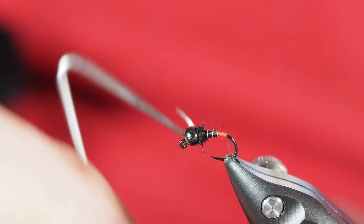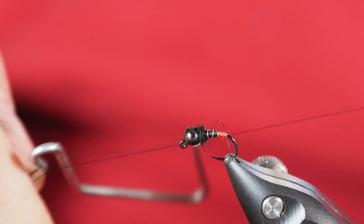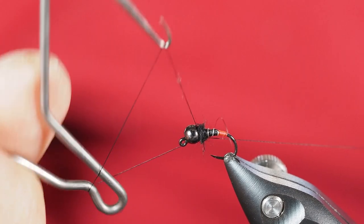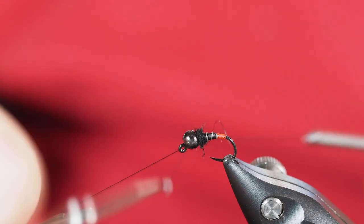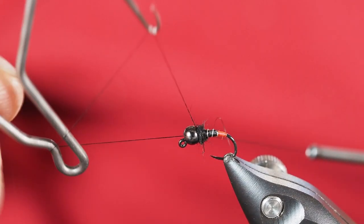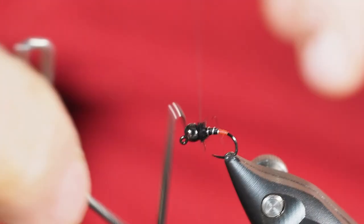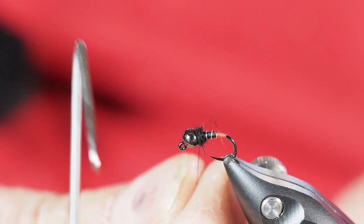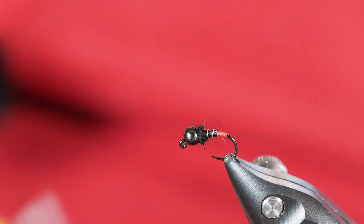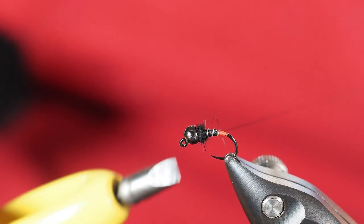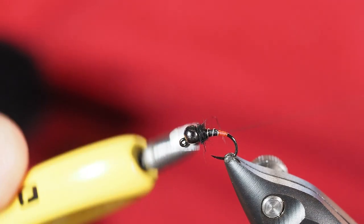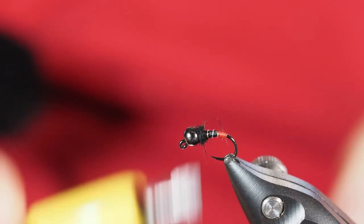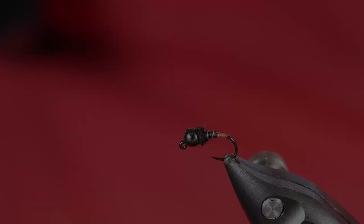I'm going to grab my whip finisher here and we'll take a few wraps here right behind the bead to secure our thread. Pull that nice and tight.